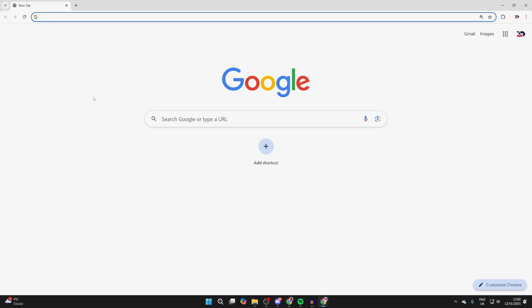For whatever reason you want to change the search engine in Google Chrome, perhaps you want to use a different one to Google or you want to change it back to Google, it doesn't matter. We'll guide you through this step by step.